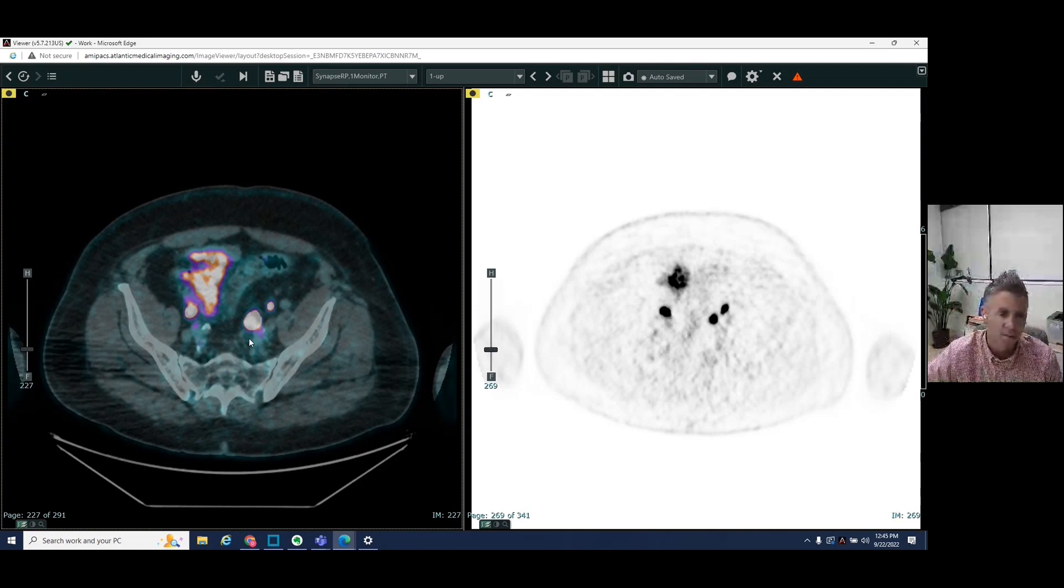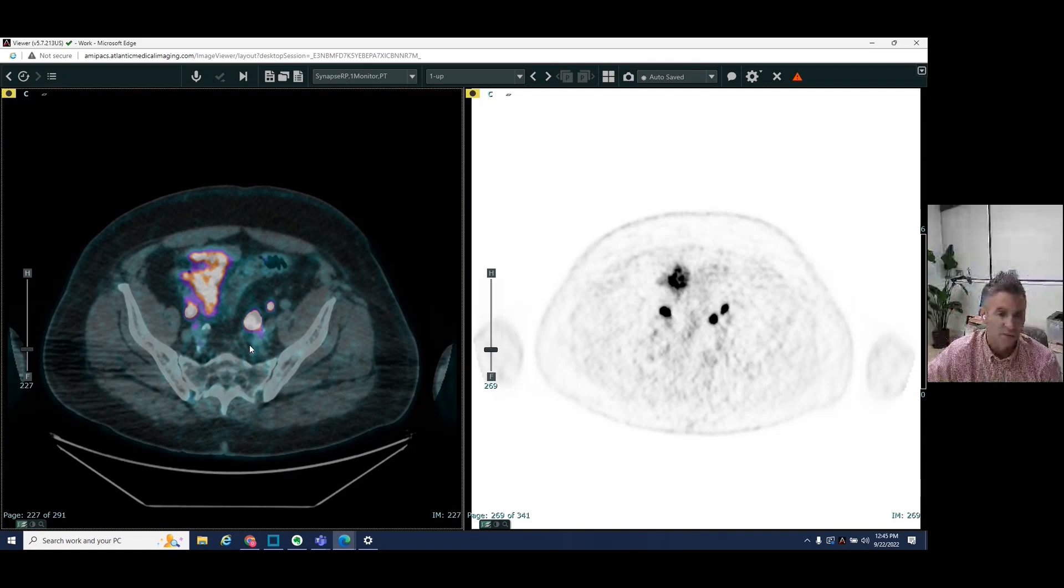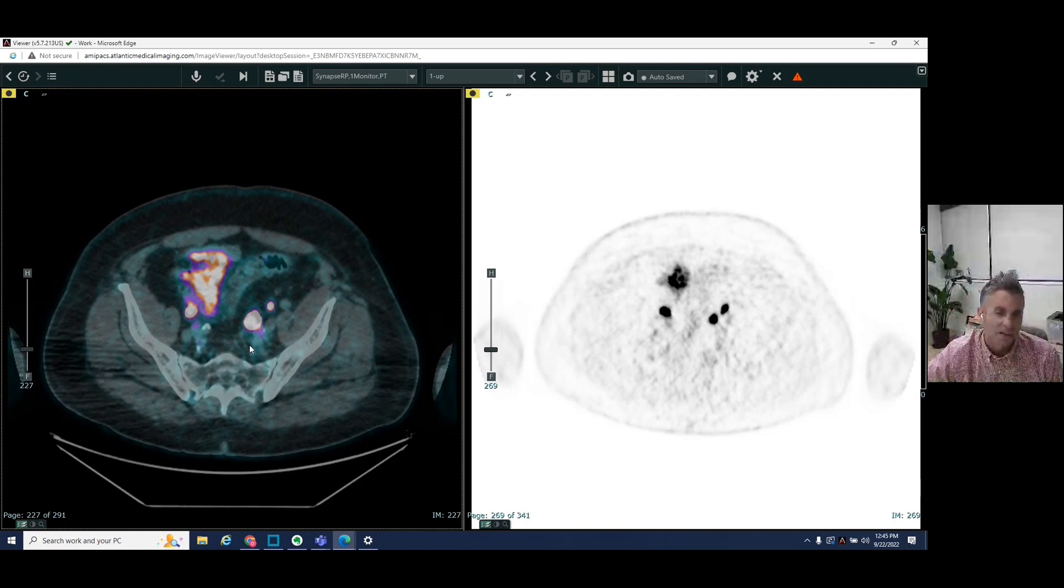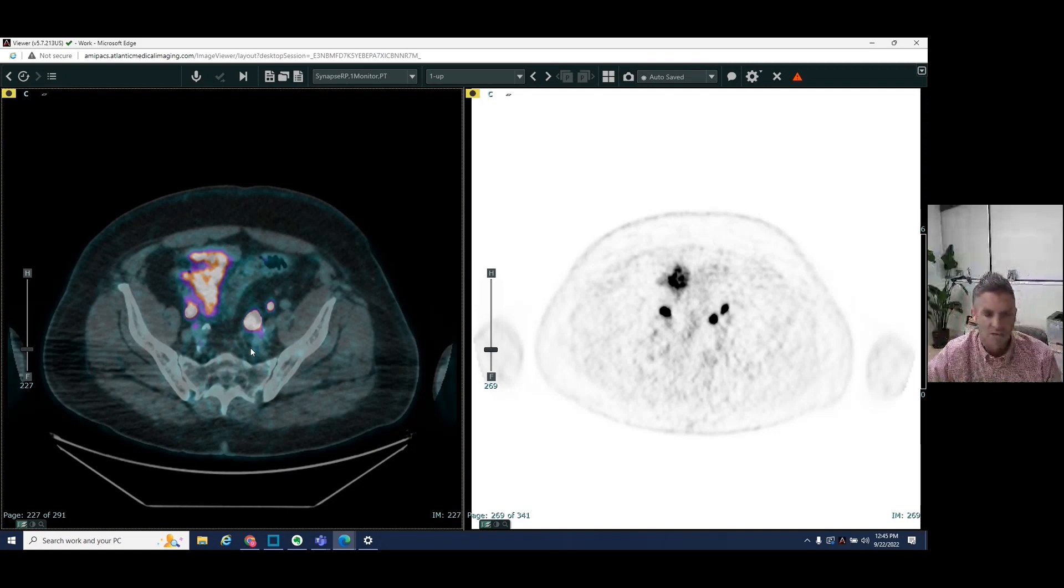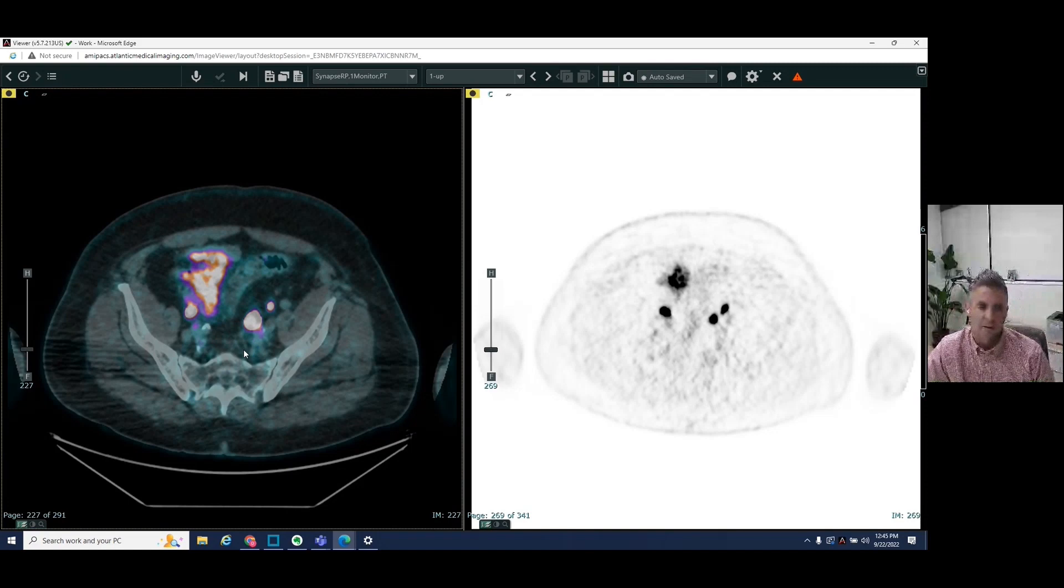And so this patient had two recurrent lymph nodes and we were able to help target these. And the patient then proceeded for further radiation therapy.